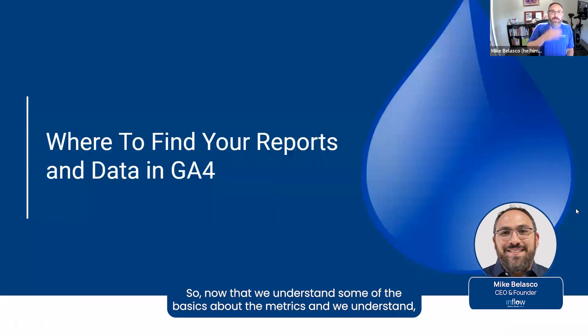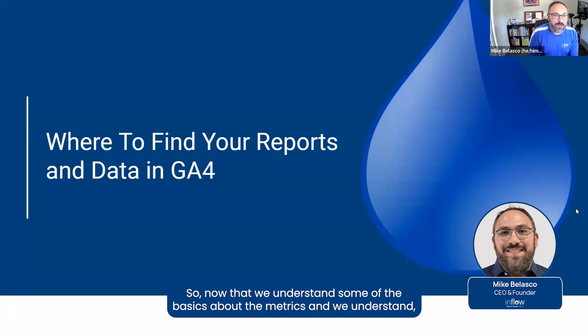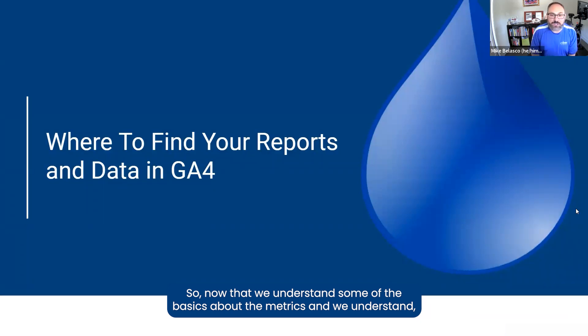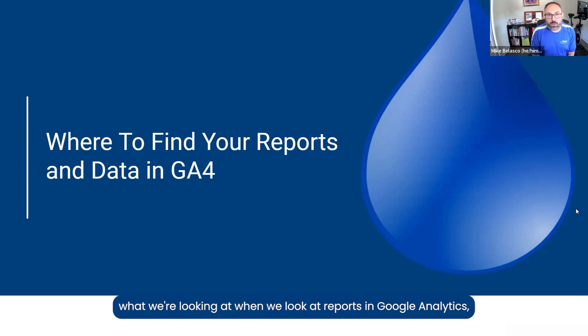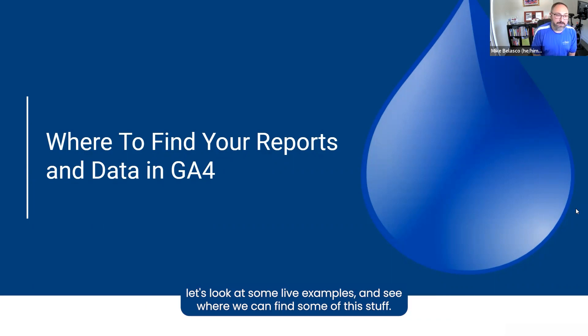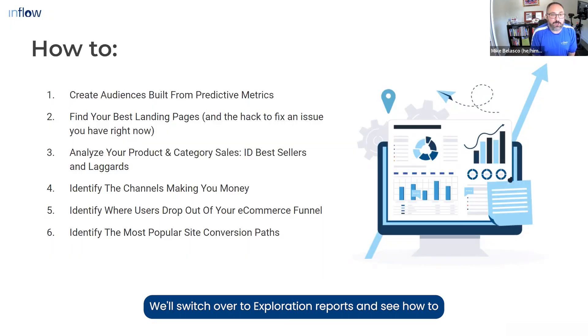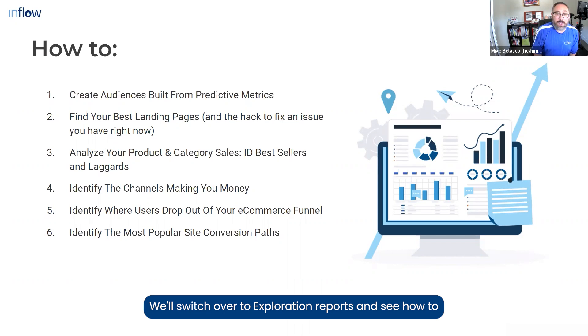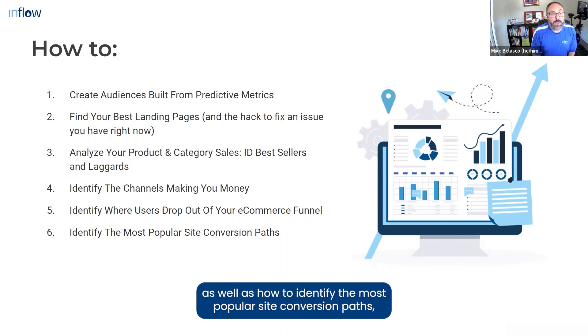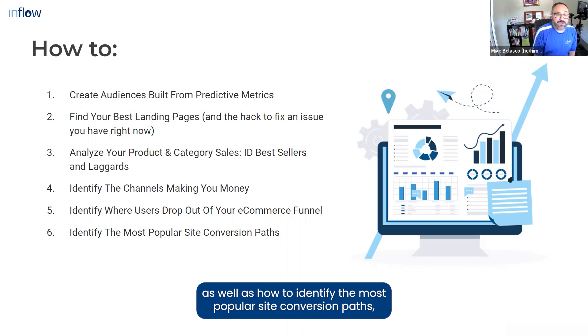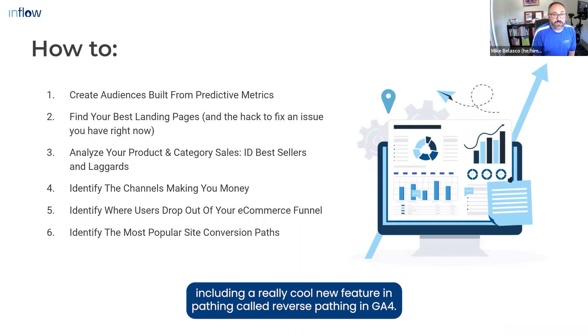Now that we understand some of the basics about the metrics and we understand how to orient ourselves and have a little bit better idea of what we're looking at when we look at reports in Google Analytics, let's look at some live examples and see where we can find some of this stuff. We'll switch over to exploration reports and see how to build an e-commerce funnel and how to analyze that funnel, as well as how to identify the most popular site conversion paths, including a really cool new feature in pathing called reverse pathing in GA4.